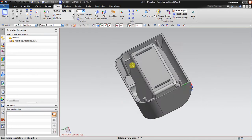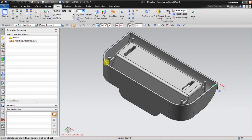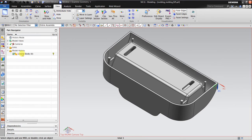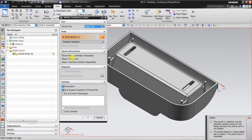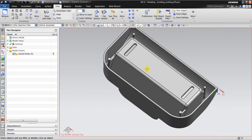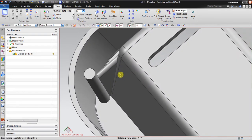This is the part you will be editing. Note that this is not the original part - the original part name, when I click the link of a body, is 'card holder'. By default it is unloaded from Mold Wizard, so when you create an edit object here, the original part card holder will not be modified.